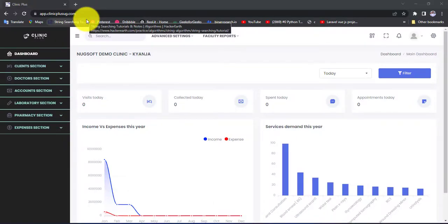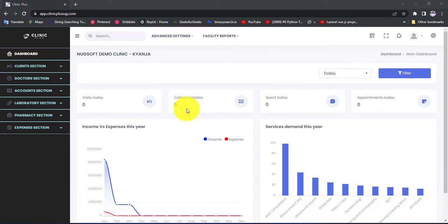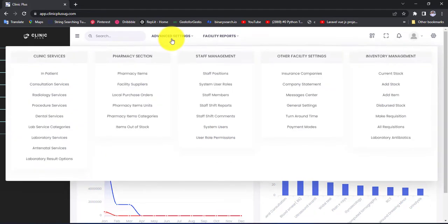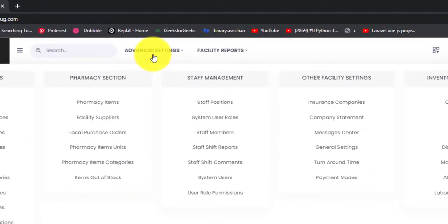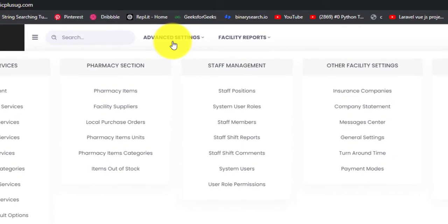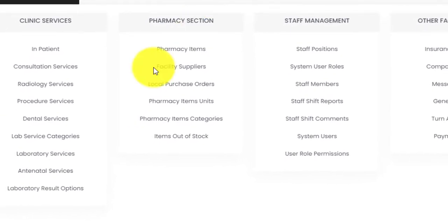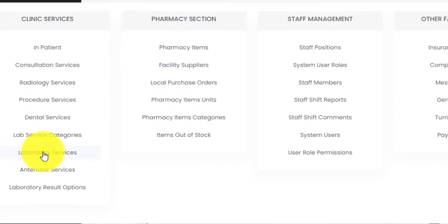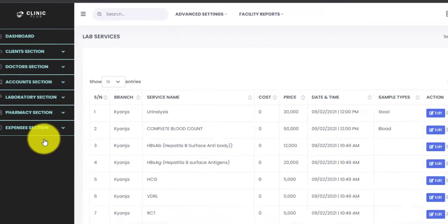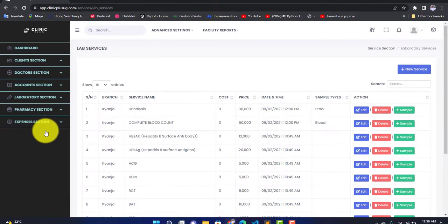Hi everyone, welcome back. Livingstone here, and in this video I'm going to show you how to add lab services into ClinicPlus software. Without wasting time, let us do that. We are going to come on this advanced settings link, click on it, and look for a link called Lab Services, which is right here. Click on that link.